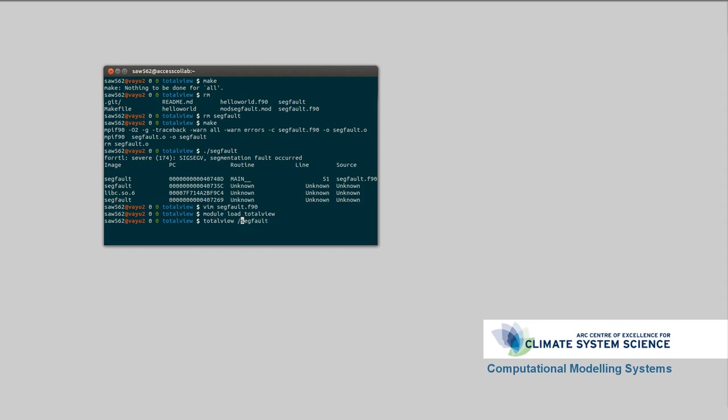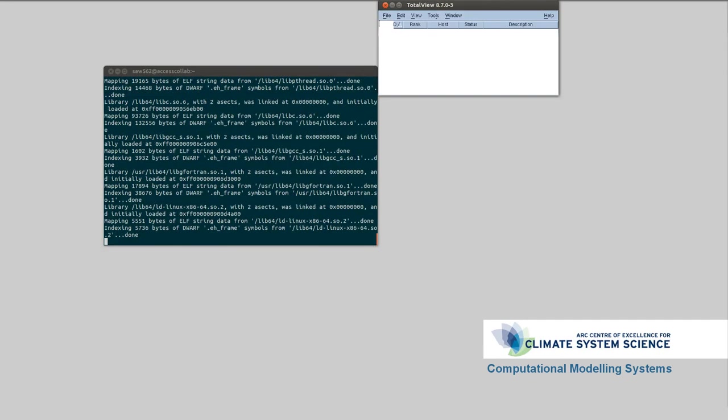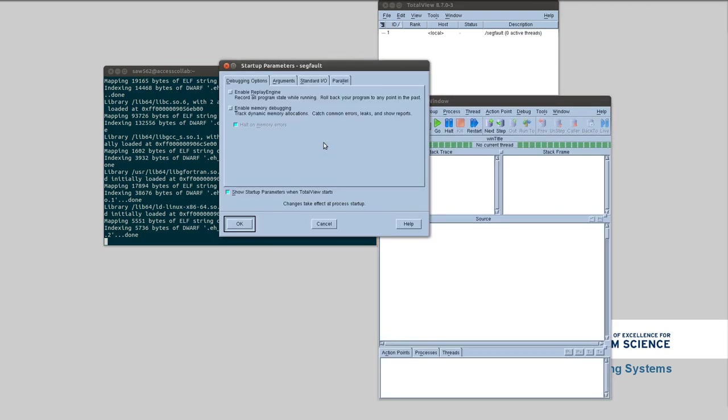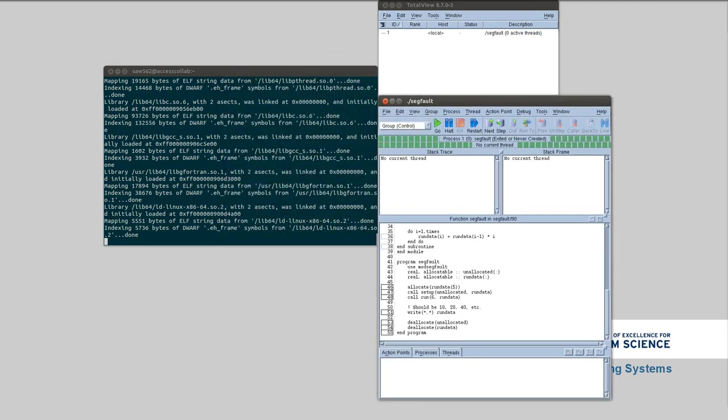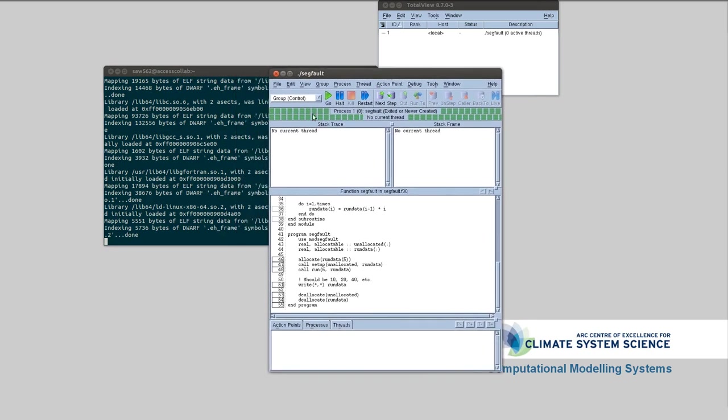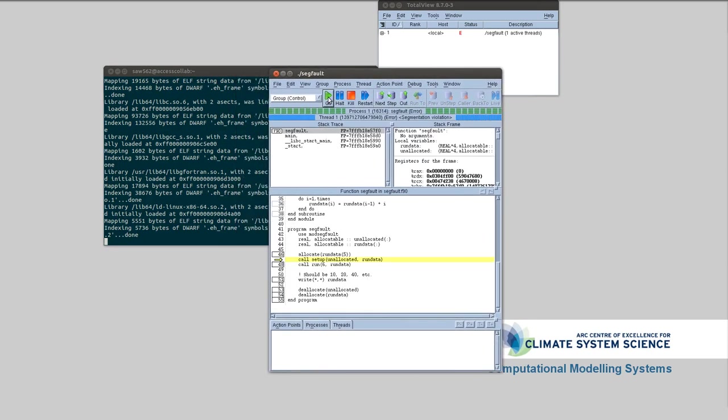I should put a dot slash in there so it can find the actual program. And up's going to pop the TotalView. Again, it's going to spurt out that big ream of information. And then it's going to load up TotalView eventually. Indexing, indexing. Okay.